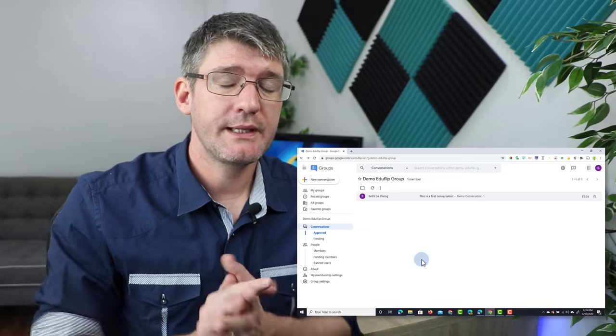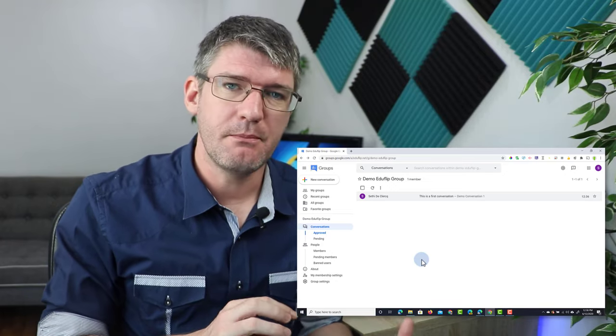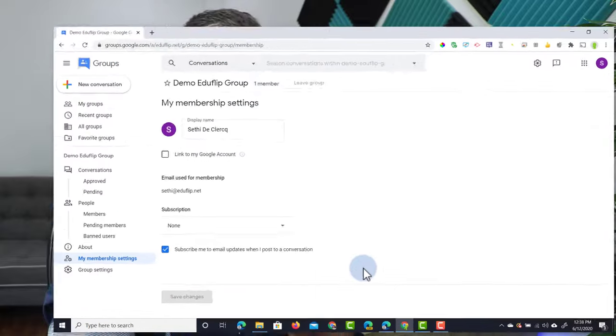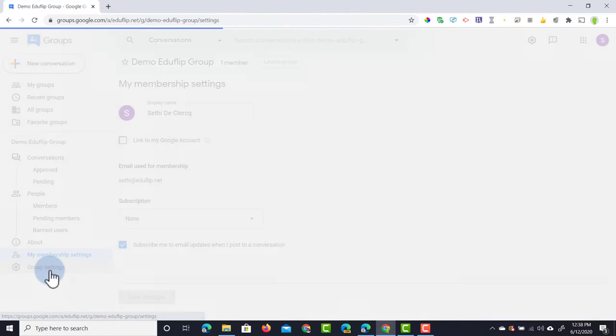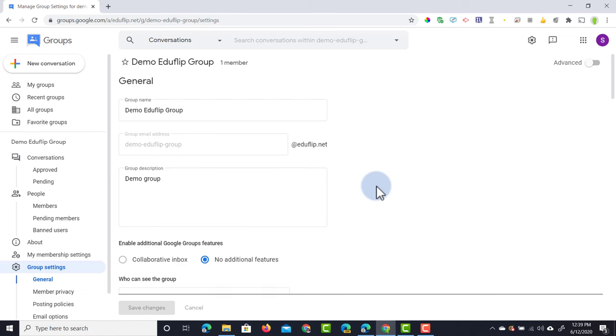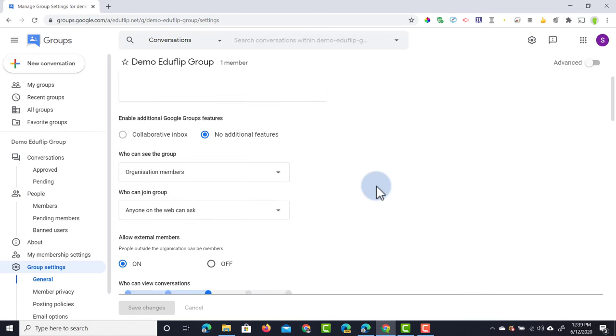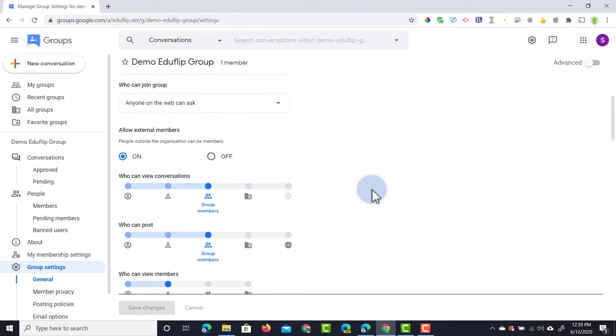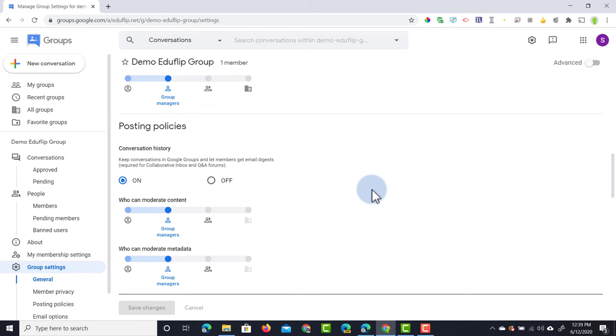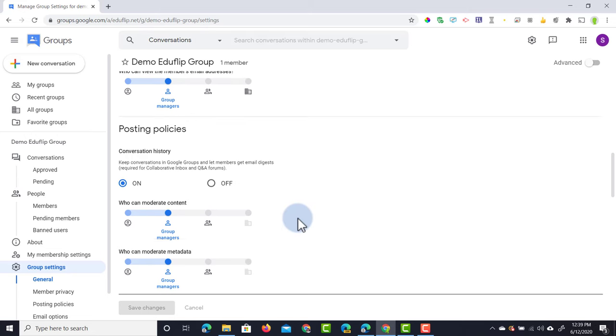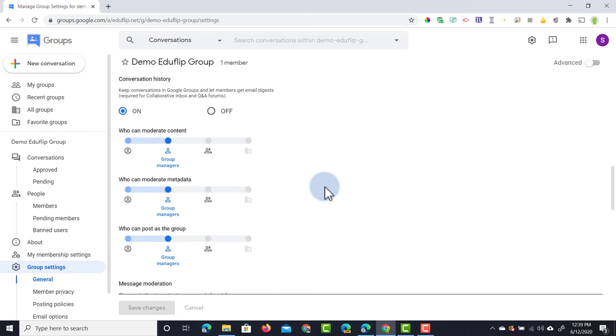Now one more thing that's important to note is that you can always tweak those membership settings. Because I'm the admin and a manager of this group, I can also go into the group settings and then here I can change the settings. As I scroll down, I can go back and change who can see this group, who can join the group, and also what these permissions are. So if you made a mistake as you were setting up the group, well no problem, you can jump into the group settings and just change everything right there.